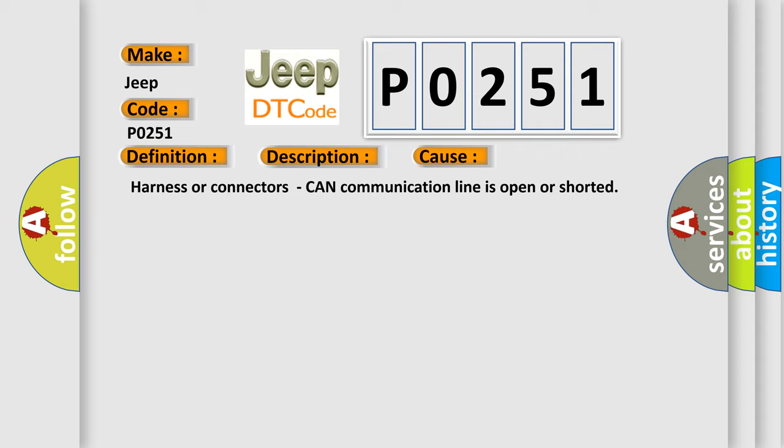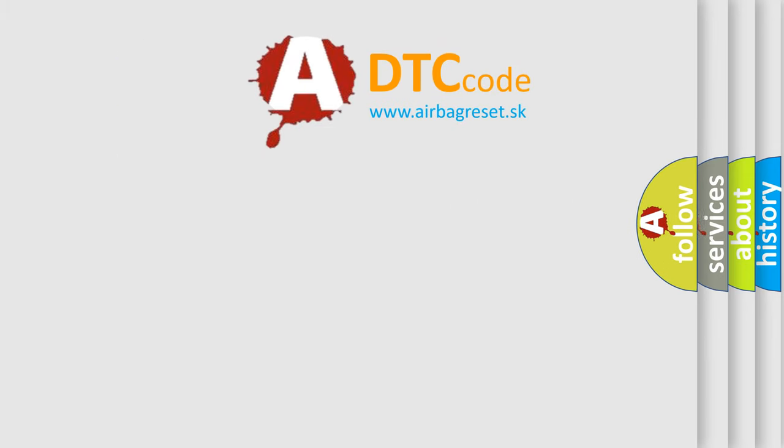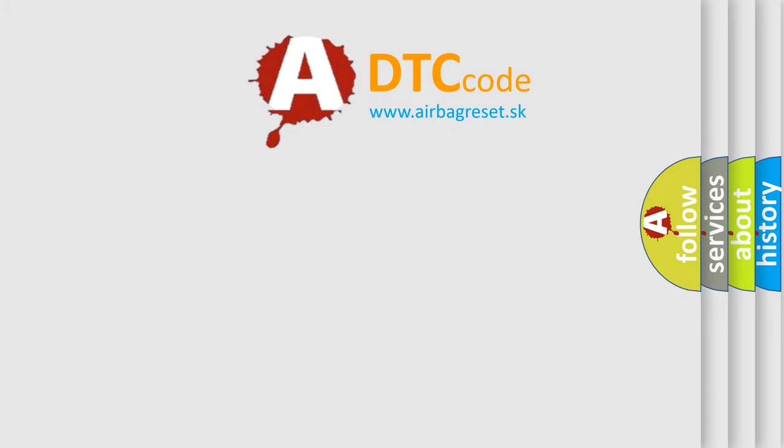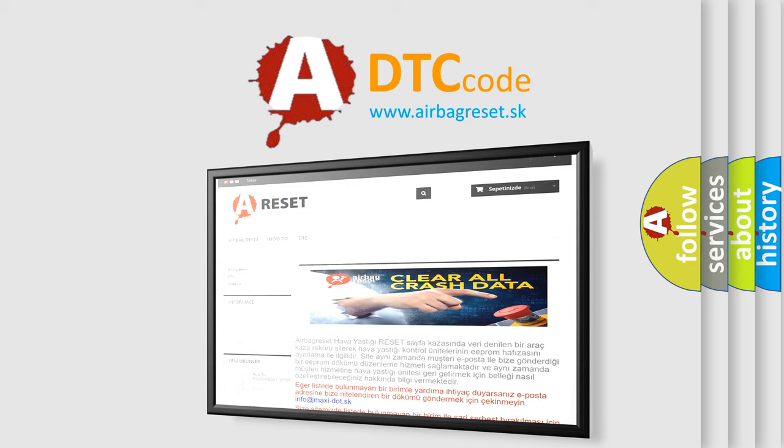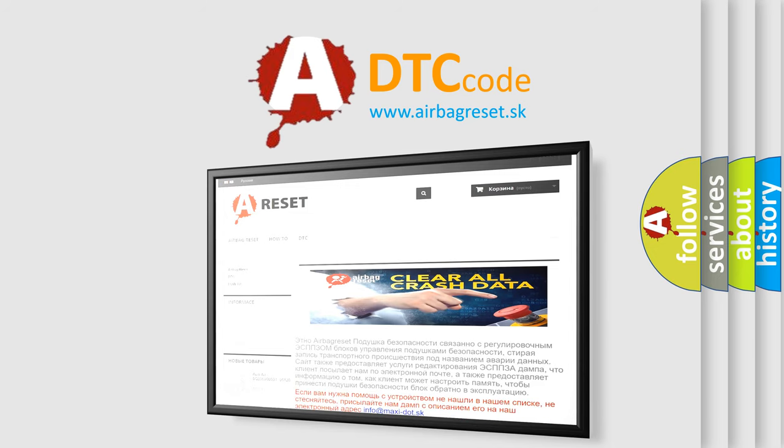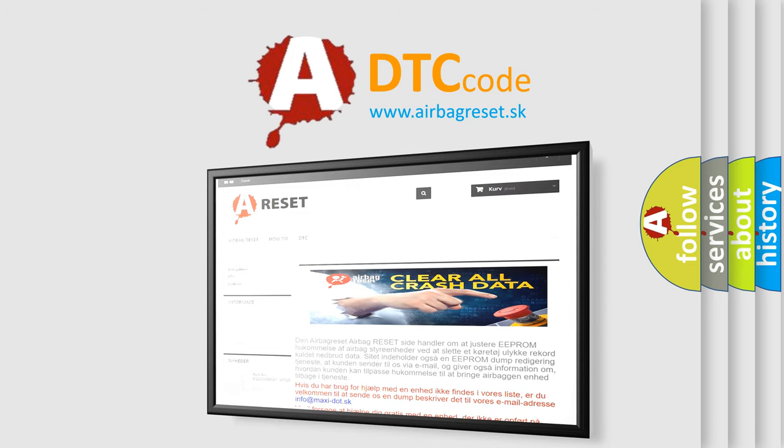The Airbag Reset website aims to provide information in 52 languages. Thank you for your attention and stay tuned for the next video.